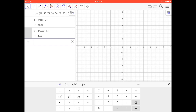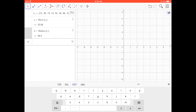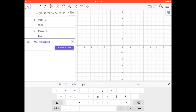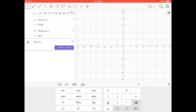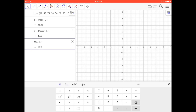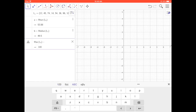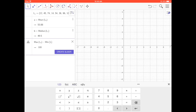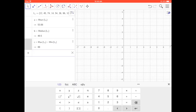Now let's look at the spread of the data, so I'm going to do the range. To find the range, I start typing 'MAX' — maximum of a list — and put in L₁. Then I get out of that parenthesis using the right arrow and subtract the minimum of that same list, L₁. That gives the range: the largest value minus the smallest value.